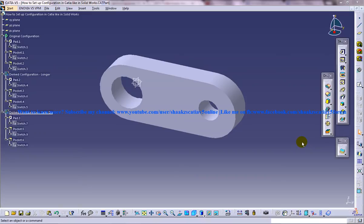Hi friends, this is Mohammed Shakeel here and today I'm going to show you how you can set up configurations in CATIA, just like what we do in SolidWorks.